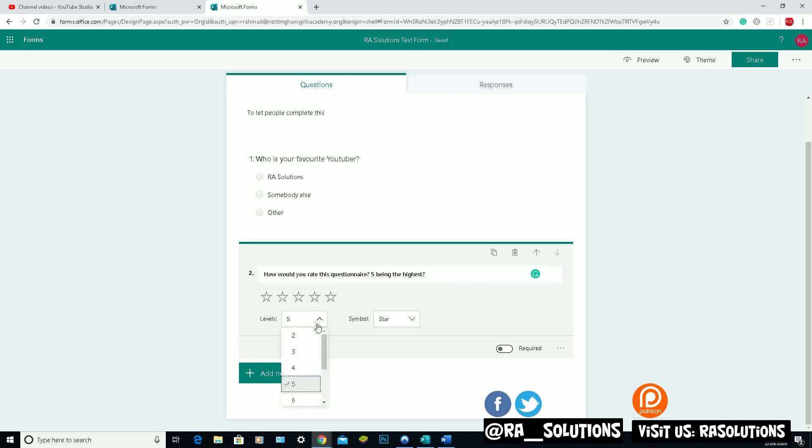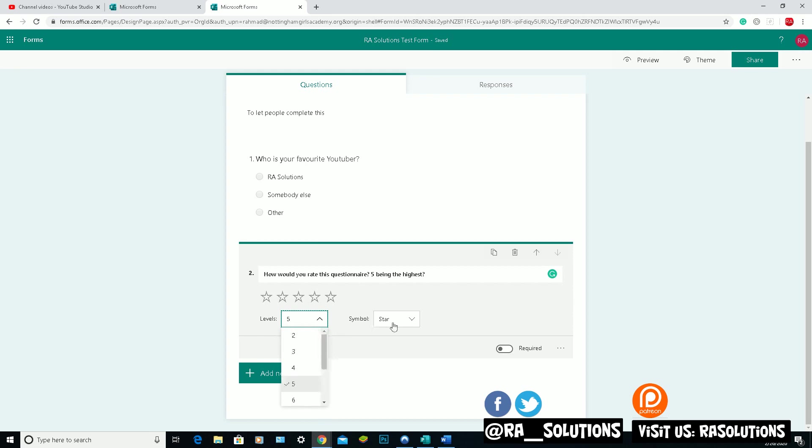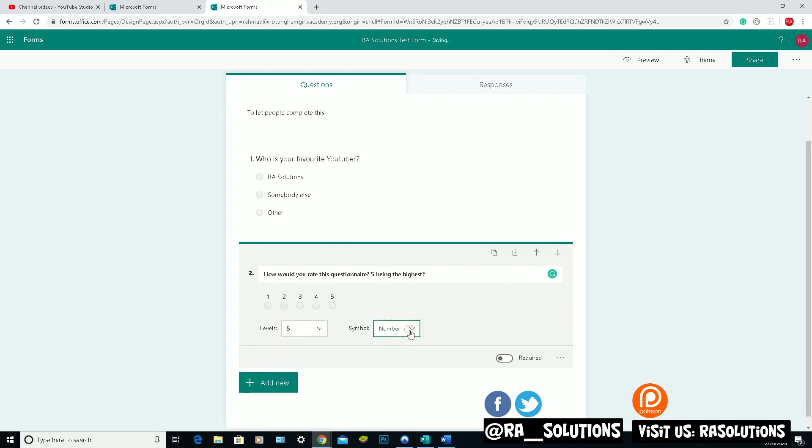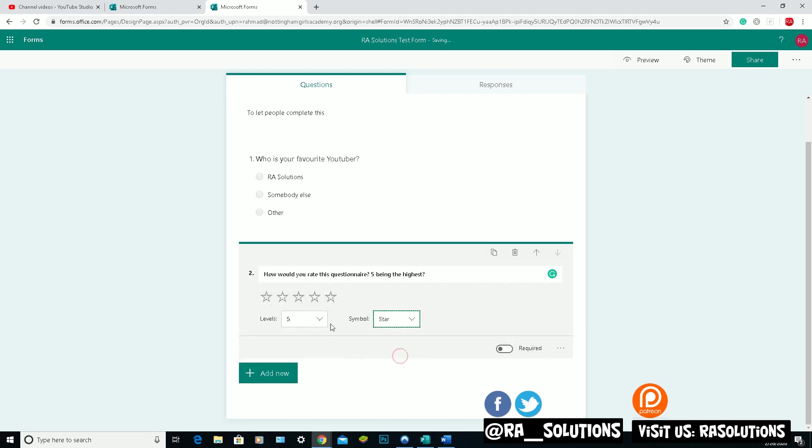You can change the levels by the way. You can make it go up to ten I think. Yeah, you can change it, make it lower, make it higher. And you can change the symbol that it shows. You can have it showing numbers or have it showing stars. So I'll leave it as stars.